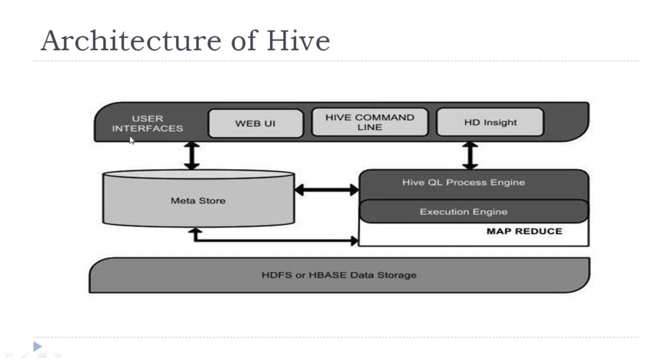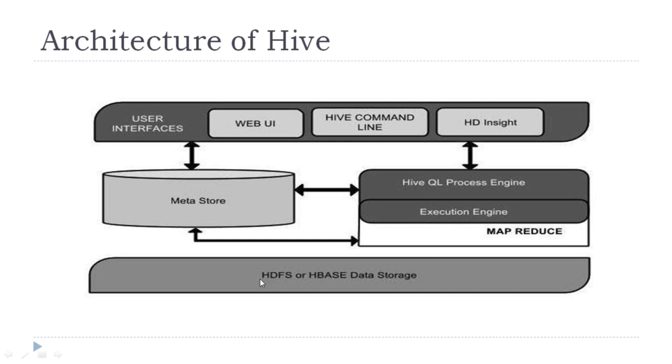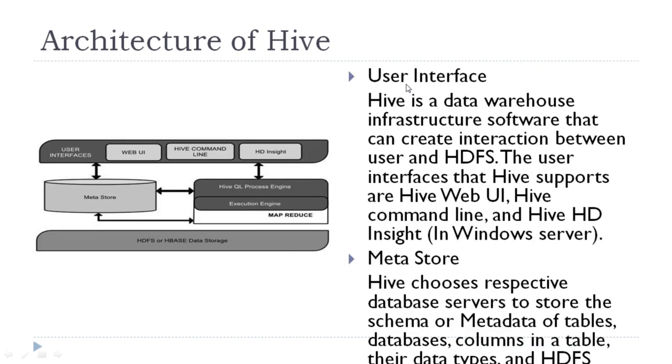Users can interact with Hive by using web user interface, Hive command line, or HD Insight. Then it has important components: metastore, process engine, execution engine, MapReduce, and HDFS or HBase as data storage. Let us discuss these points in detail one by one.